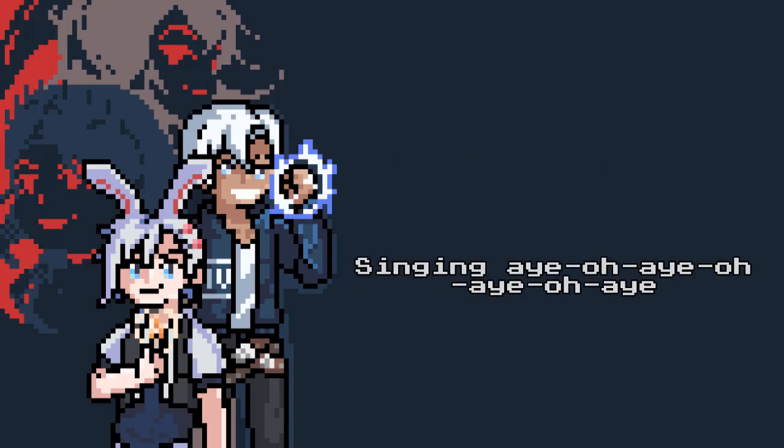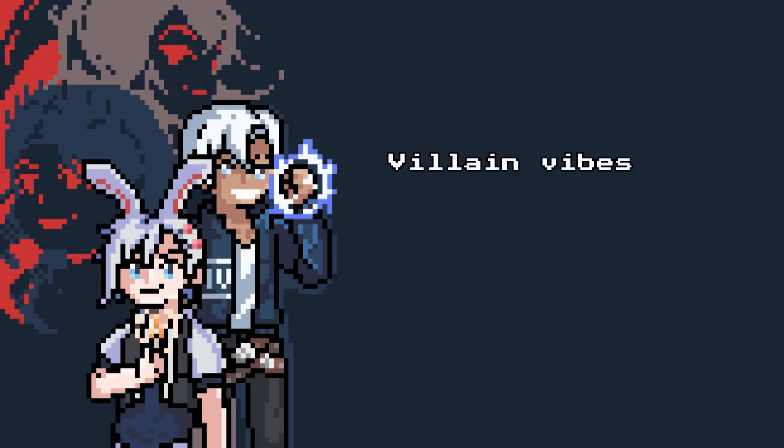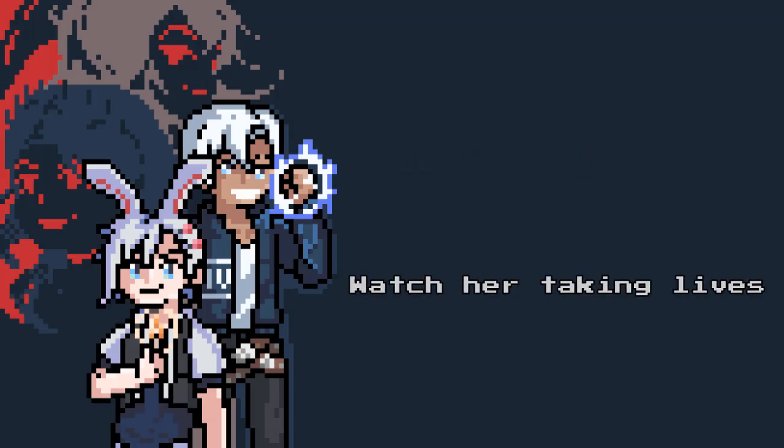Ayo, Ayo, Ayo, Ayo. Villain vibes, got them killin' vibes. Watch her takin' lives.